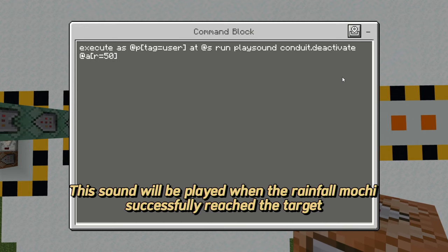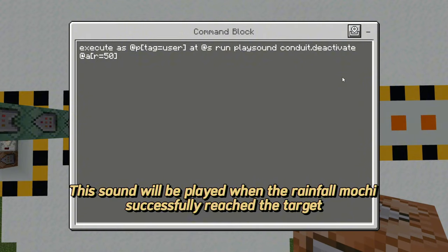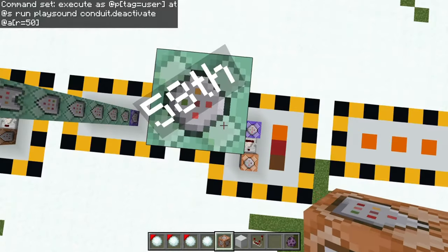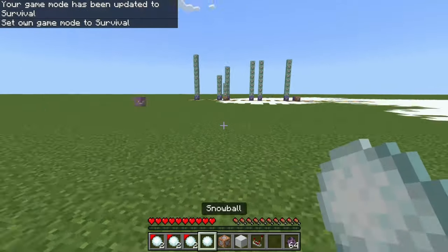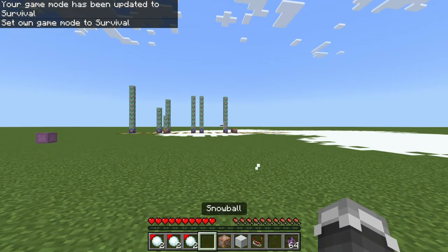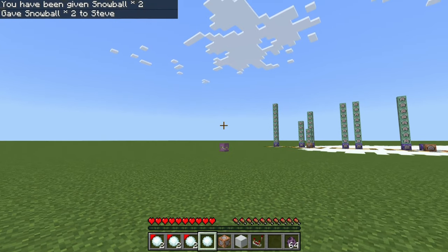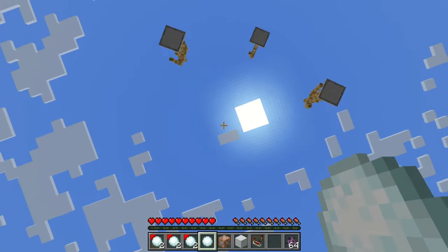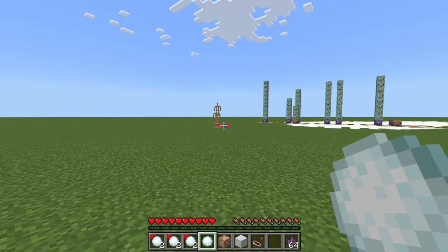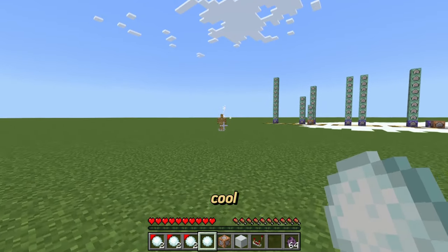Now add an on-hit sound effect. This sound will be played when the Rainfall Mochi successfully reaches the target. Cool!